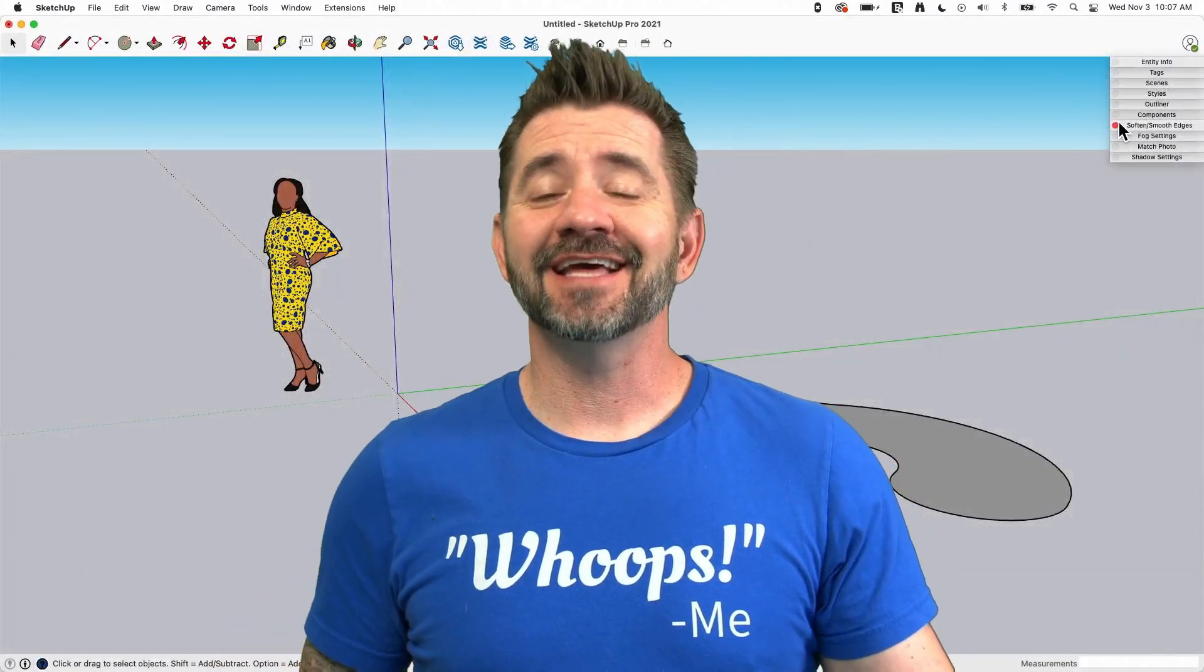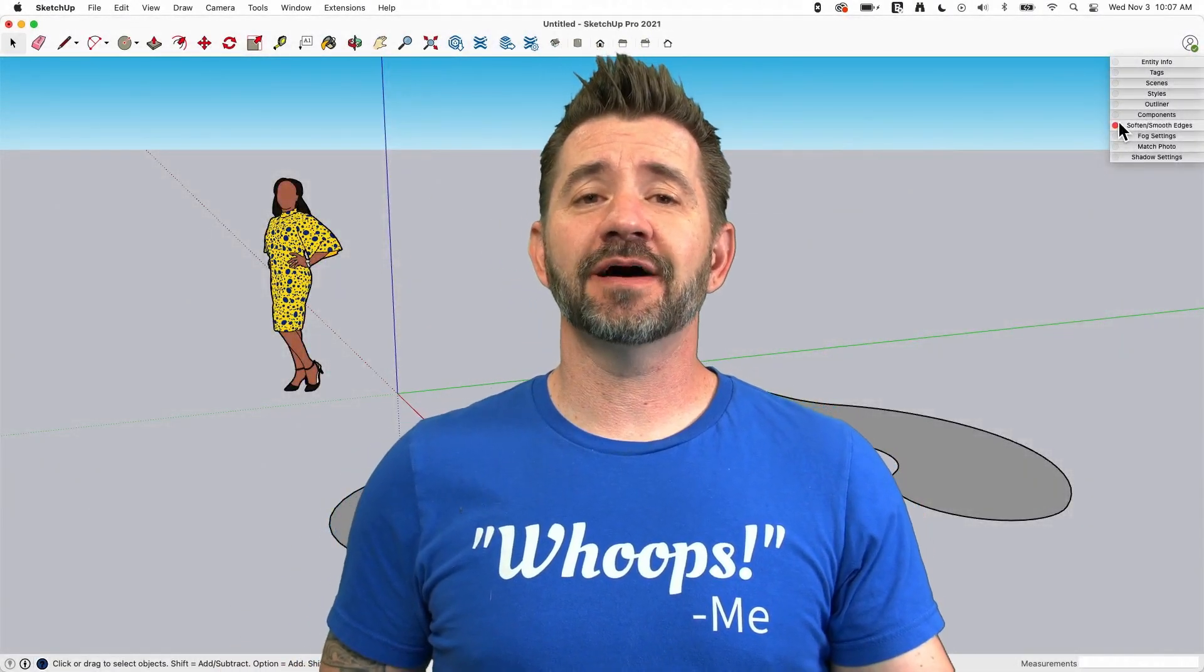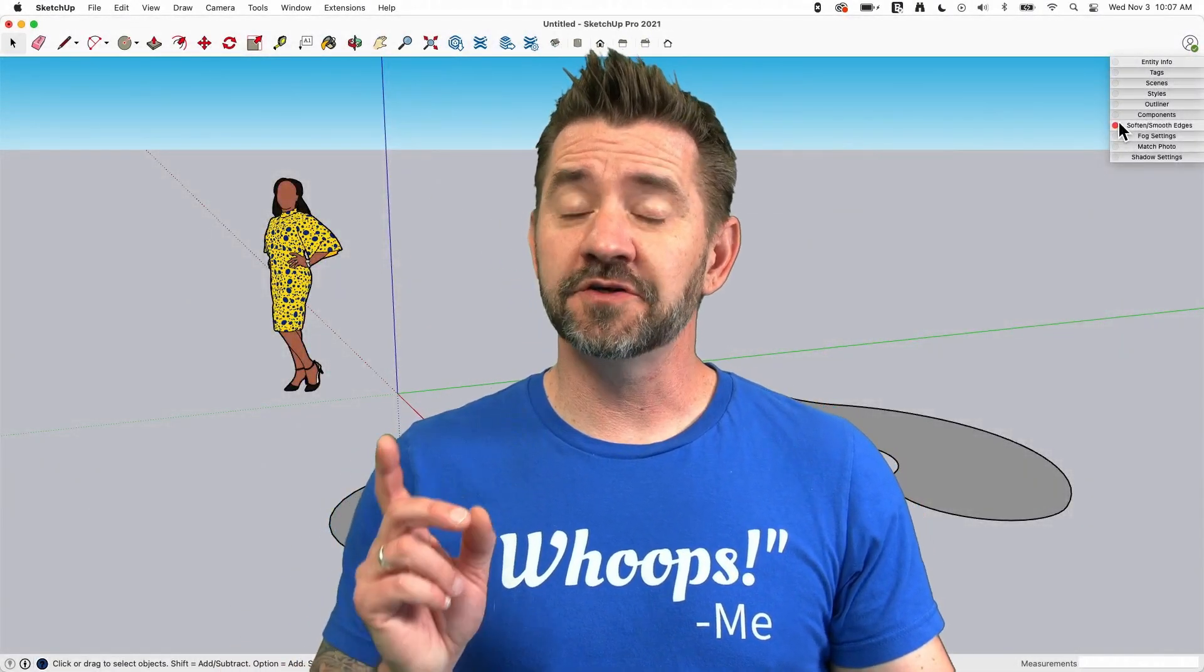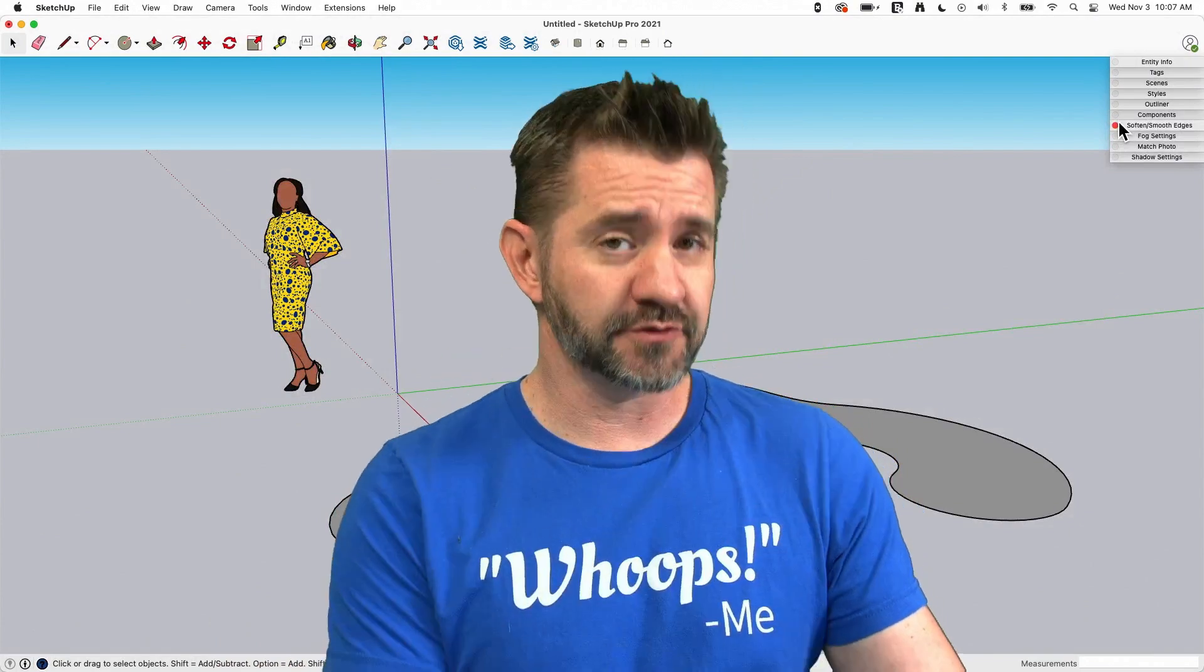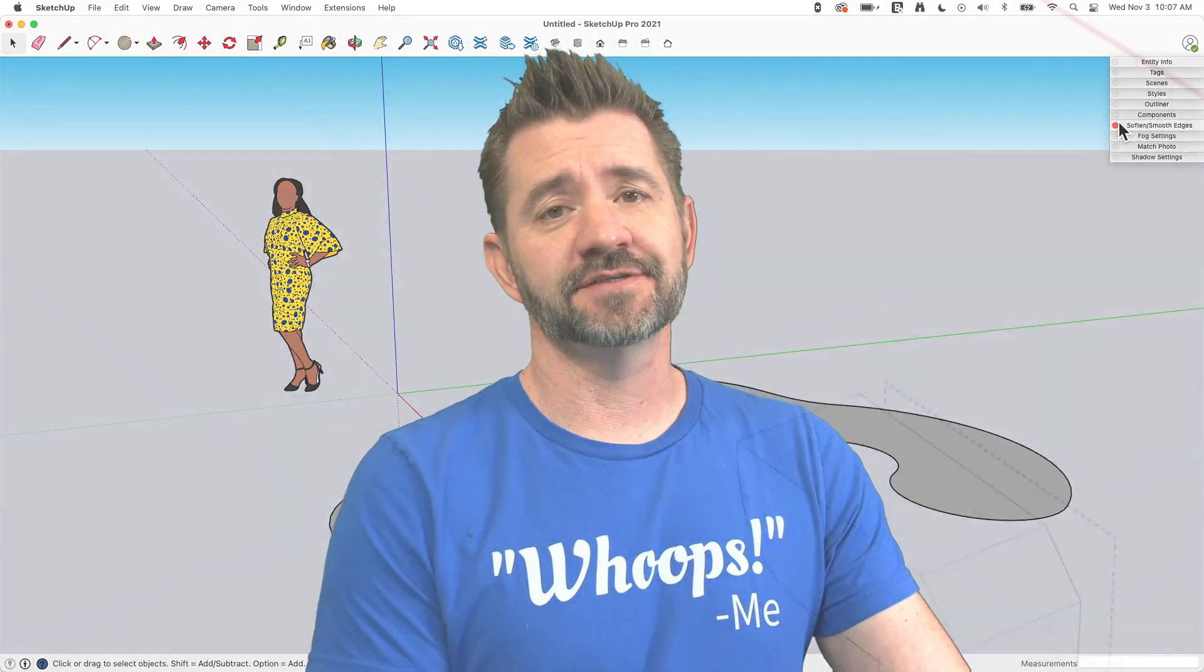Hey guys, I'm Aaron, and today we're going to talk about using weld before you extrude geometry.